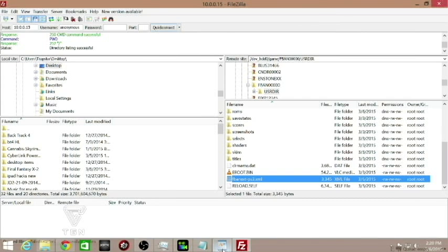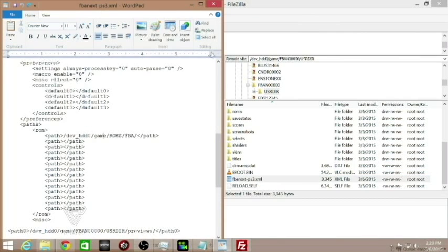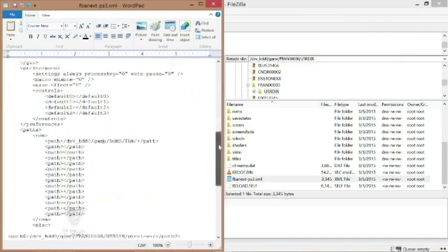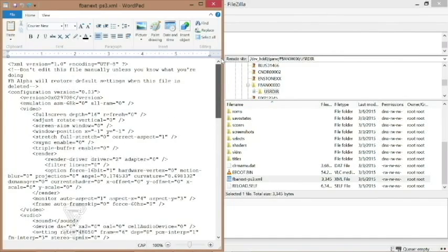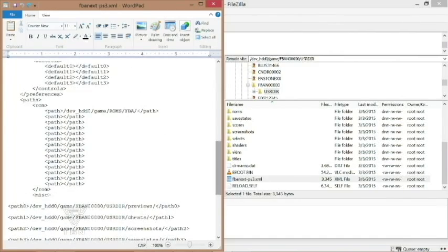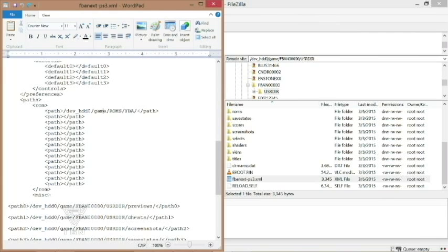For me, the way I open it up, I use WordPad. Once you open it up, it'll look like this. You just scroll down and you're looking for the path for the hard drive to your ROM. What you're doing is changing it from your hard drive to game to ROMs to FBA.